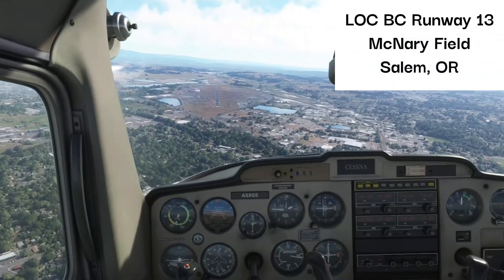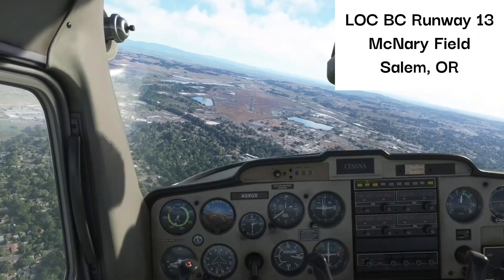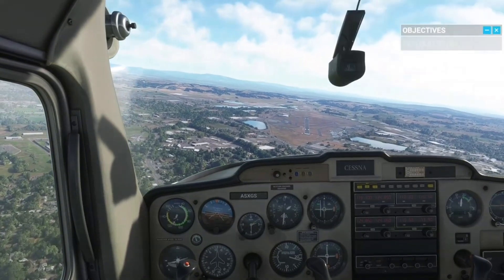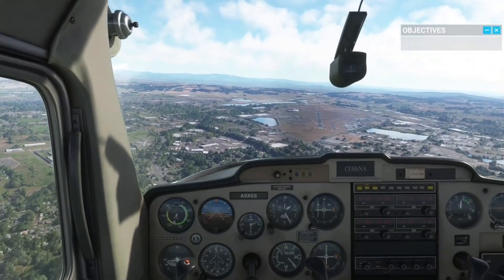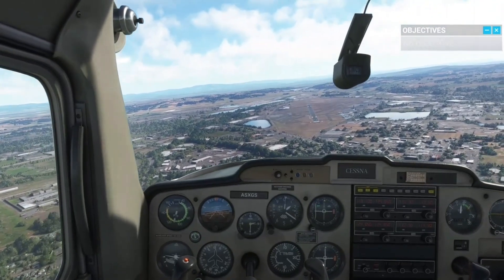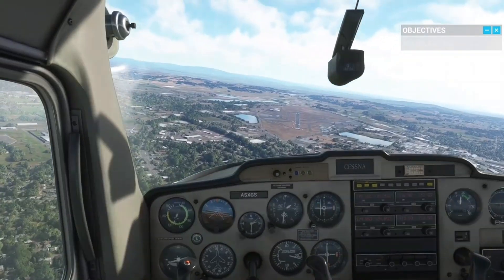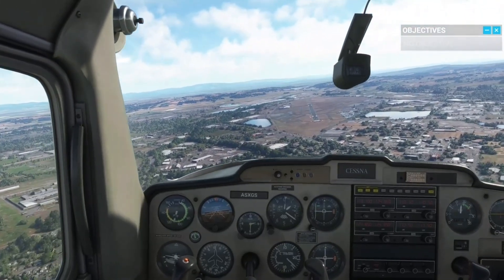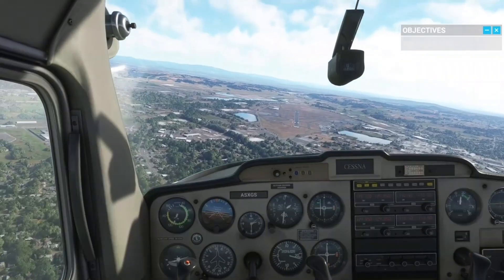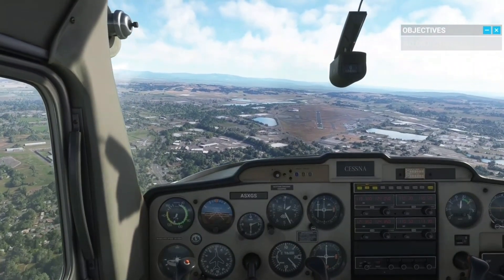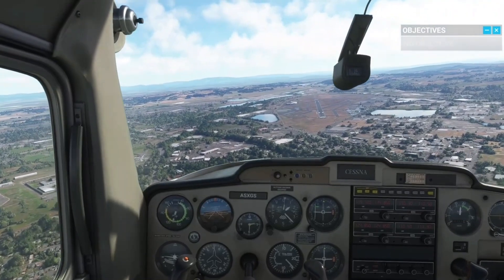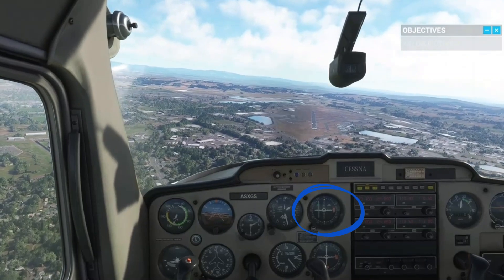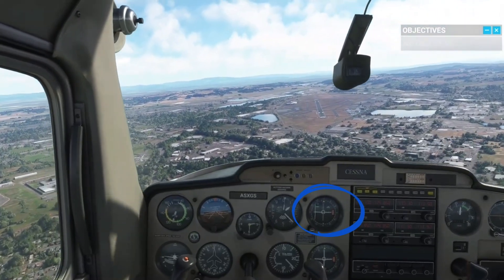Here is another look flying the localizer back course approach into Runway 1-3 at McNary Field in Salem, Oregon. We are flying a Cessna 152 and have tuned to the localizer frequency of 110.3. We have turned the OBS knob on the CDI to the approach course of 1-3-3. Notice as we fly to the left of the runway, the CDI needle deflects to the left and we would need to fly back to the right, away from the needle, to get back on course.